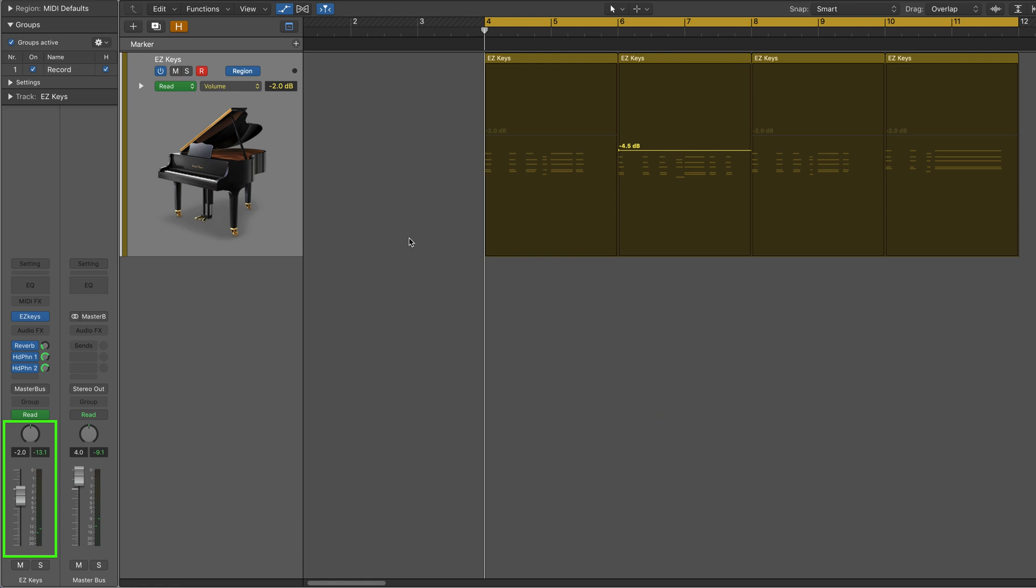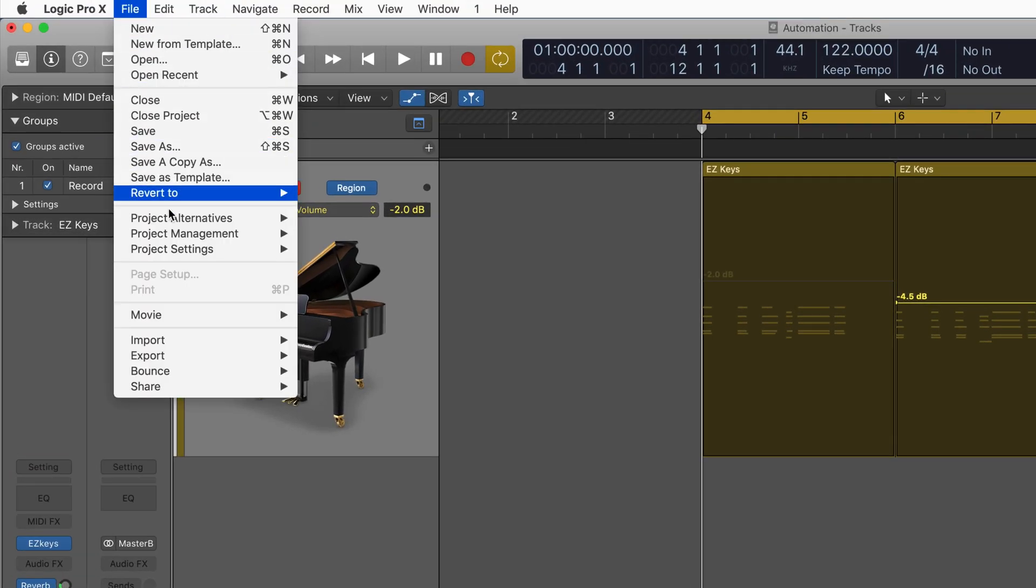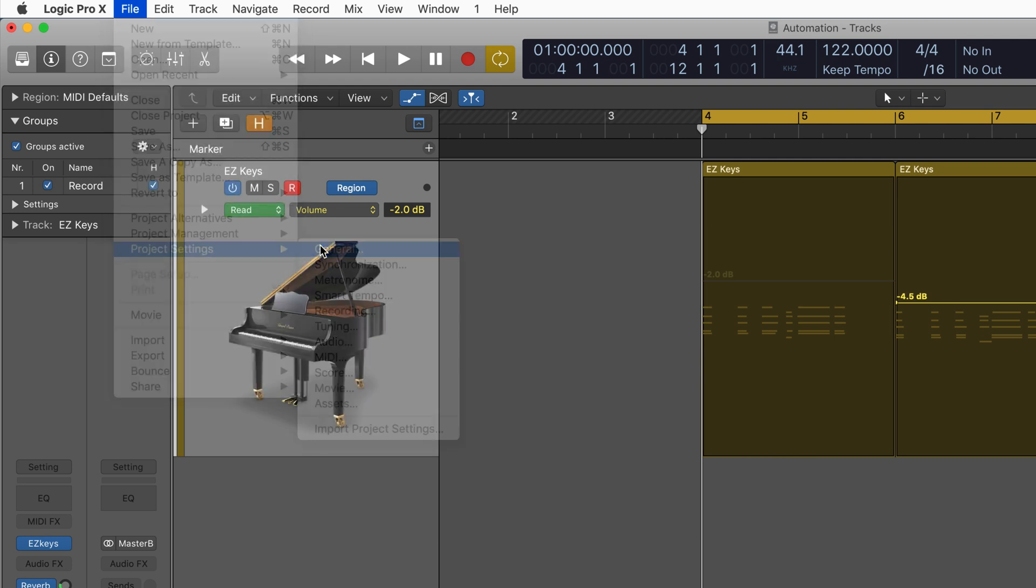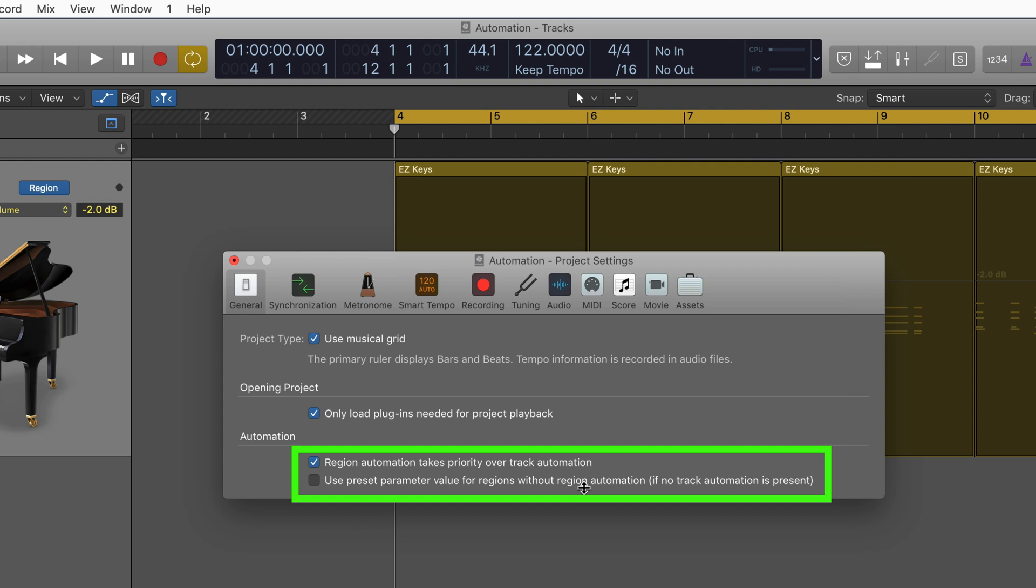Well, there's a project setting that can help with this. Let's go to project settings, general, and here we have under the automation section, use preset parameter value for regions without region automation. And this is assuming there's no track automation present.